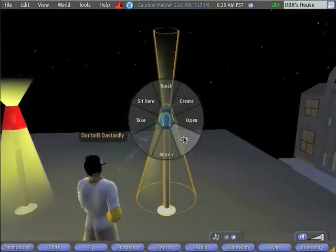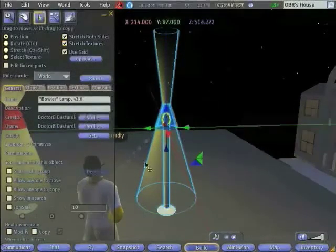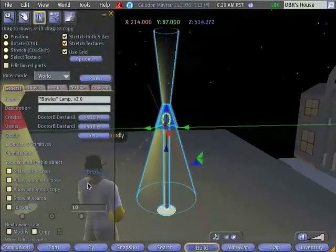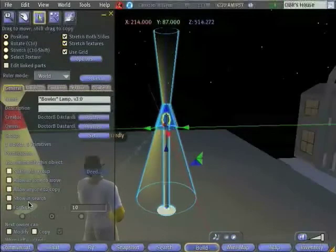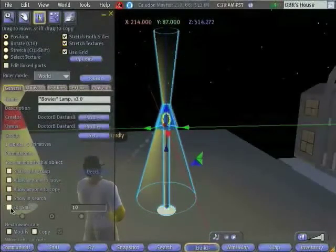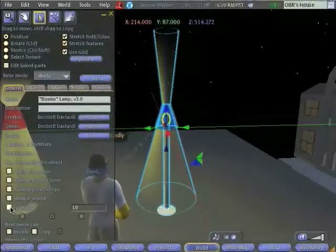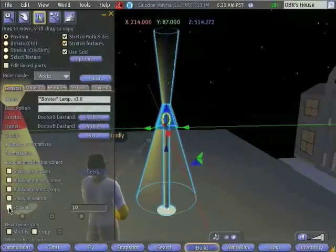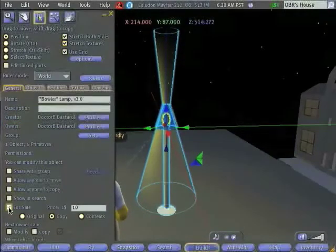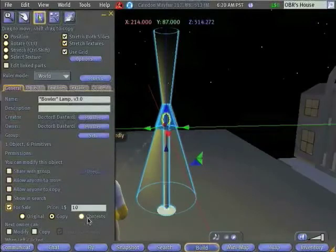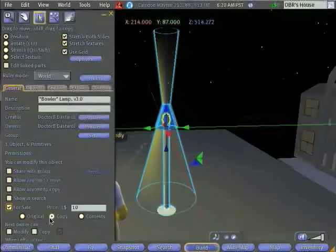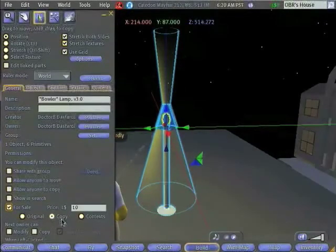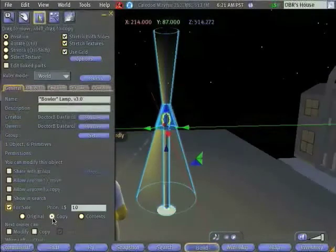So let's go ahead and right-click and edit our lamp, and we'll set it up so that people can come and buy a copy if they wish. It's actually quite easy to do this. All we really have to do is click the For Sale button. Now we have some options. Almost always you're going to want to stay with the default option, which is to sell a copy.